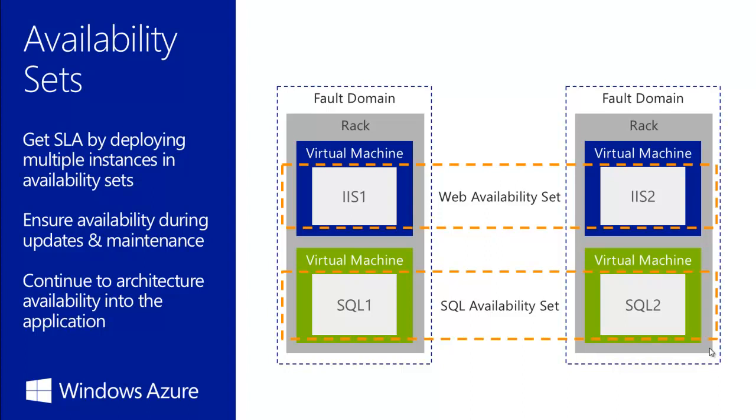When you create new virtual machines, you get the option to create new availability sets, or to plug machine to an existing availability set. So now let's create the first virtual machine and the availability set at the same time.